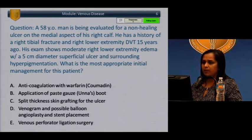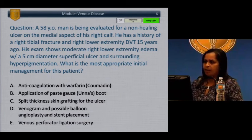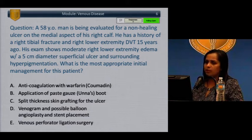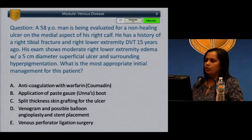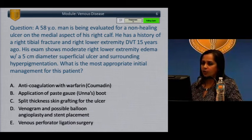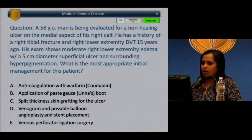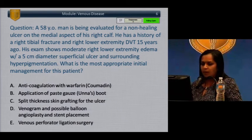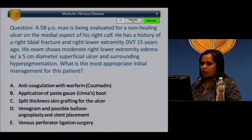Question: A 58-year-old man is being evaluated for a non-healing ulcer on the medial aspect of his right calf. He has a history of a right tibial fracture and right lower extremity DVT 15 years ago. His exam shows moderate right lower extremity edema with a 5-centimeter diameter superficial ulcer and surrounding hyperpigmentation. What is the most appropriate initial management? A) Anticoagulation with warfarin. B) Application of a paste gauze Unna's boot. C) Split thickness skin grafting. D) Venogram and possible balloon angioplasty and stent placement. E) Venous perforator ligation surgery.